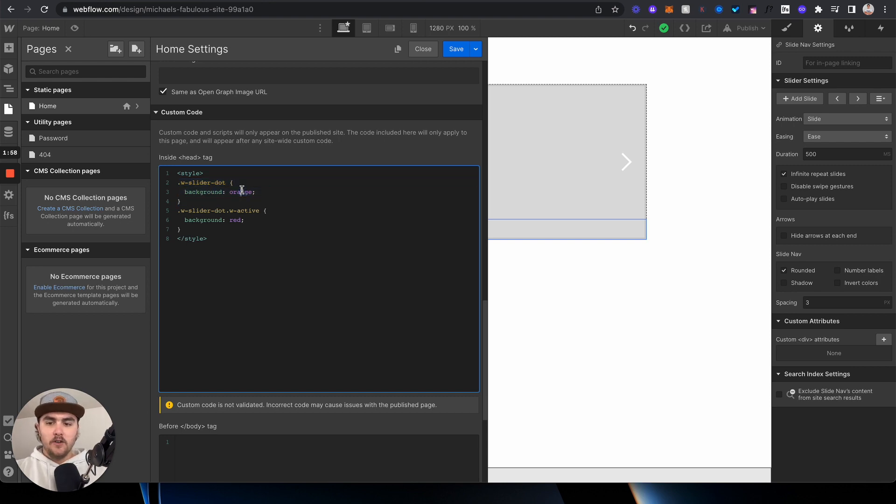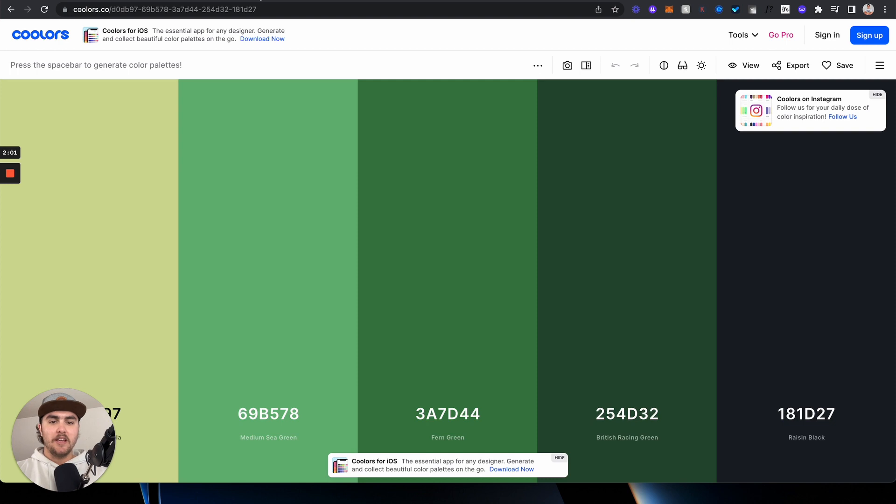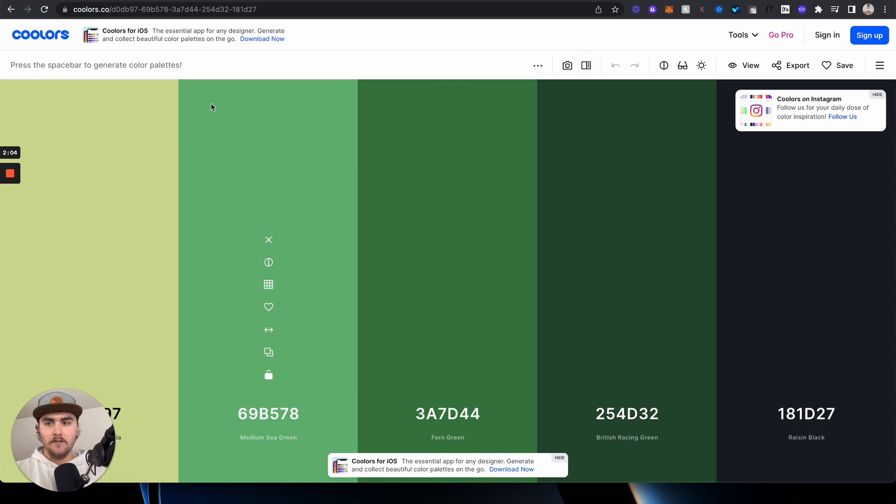Now here I just typed in orange and red. That works. However, say you have a color palette you're going for. So I'm just going to use a color palette off of colors.co.